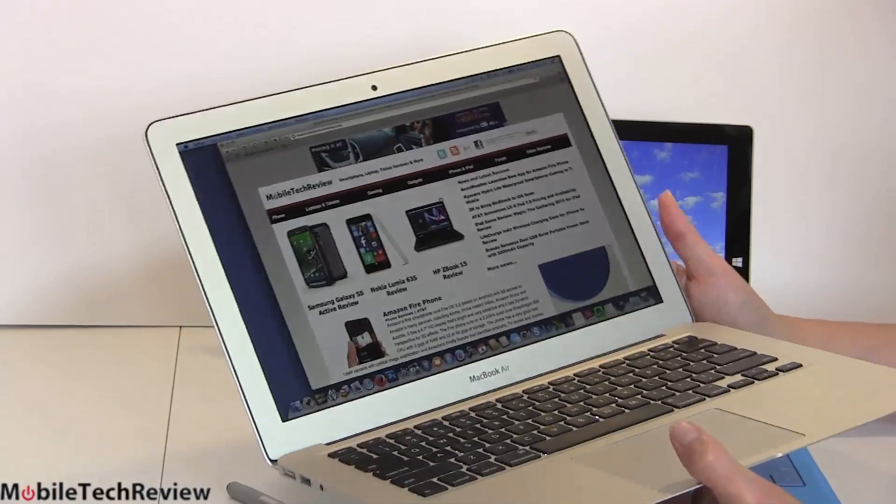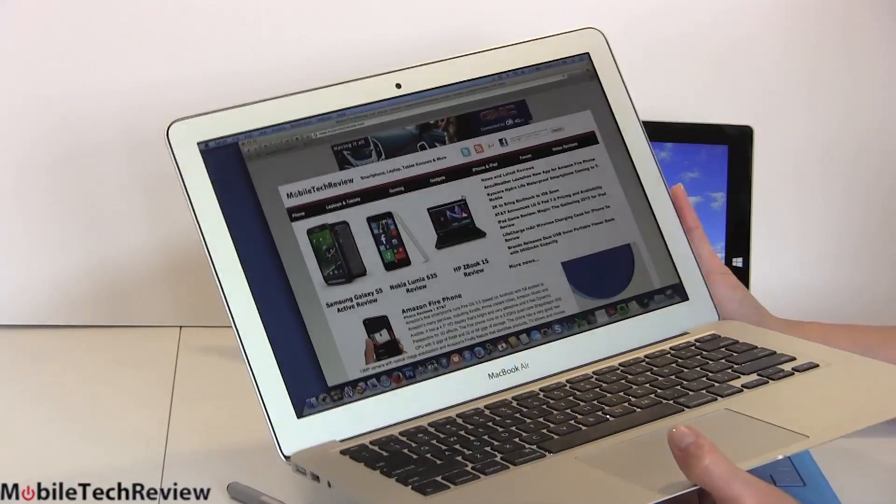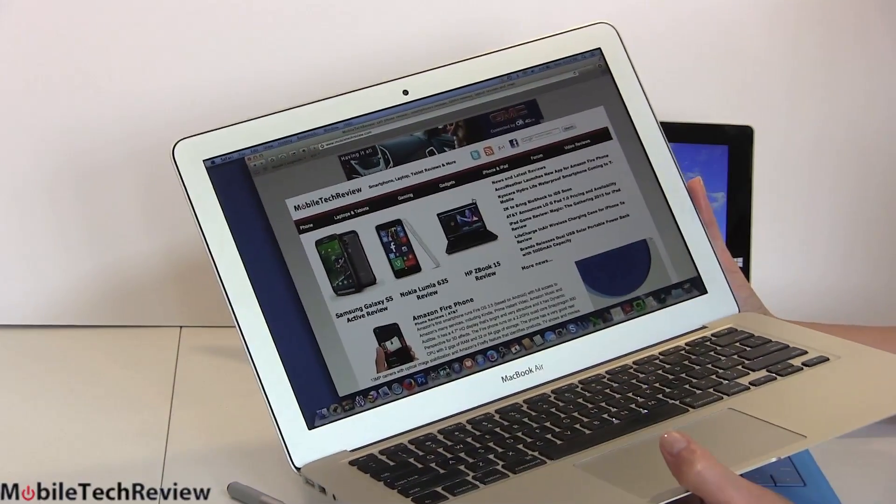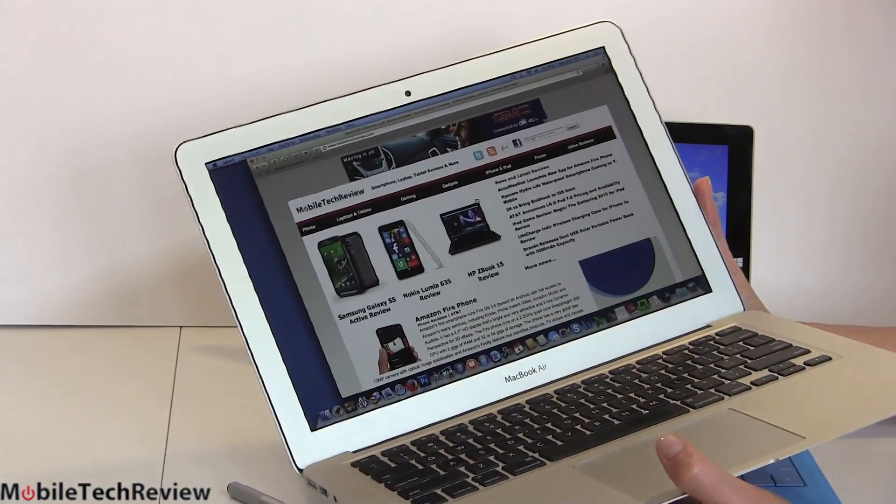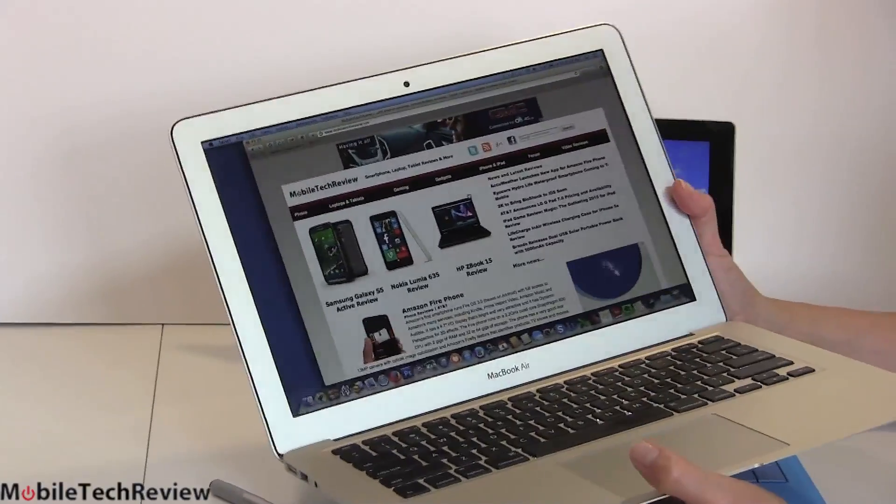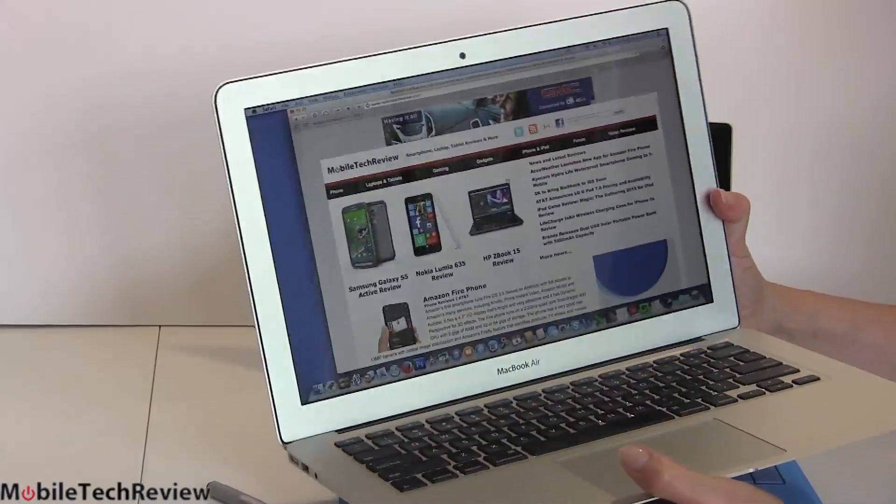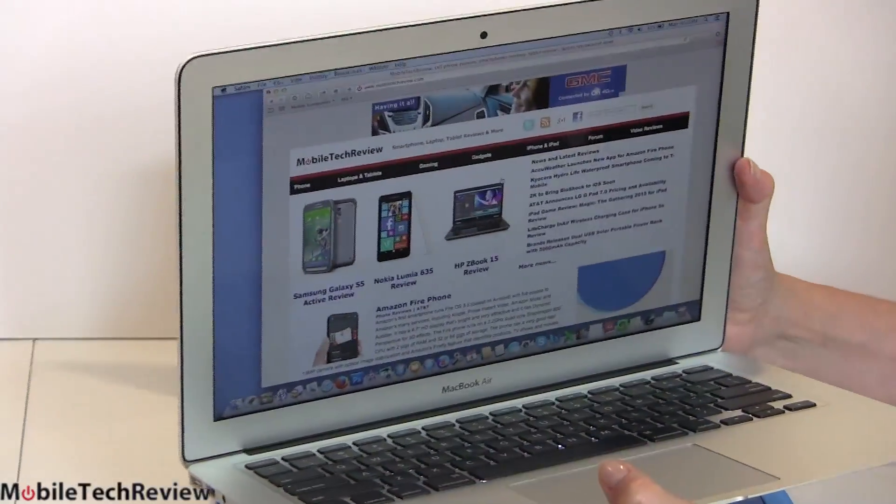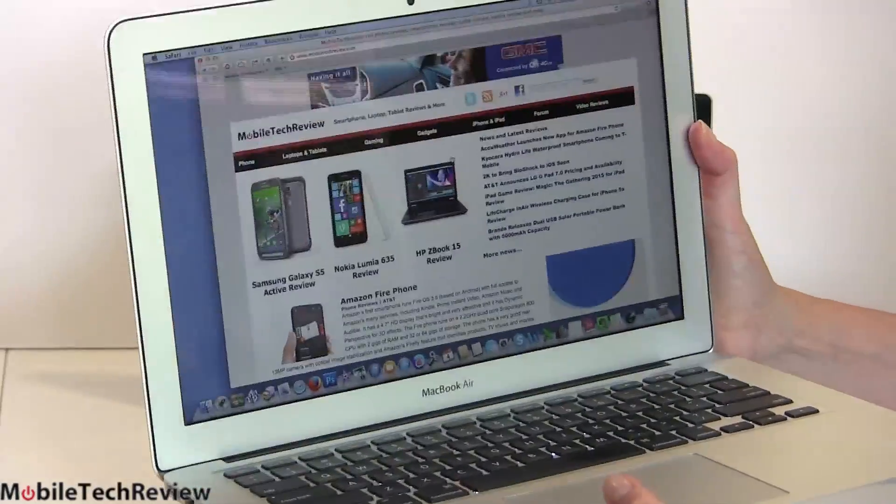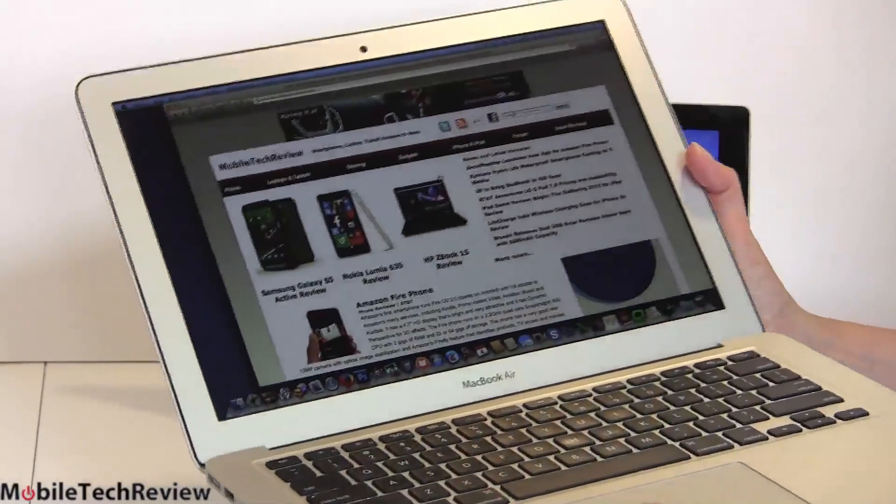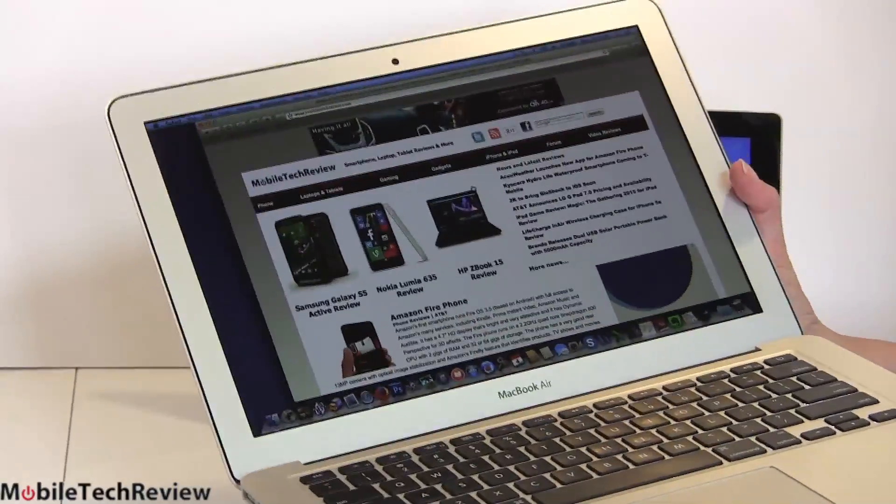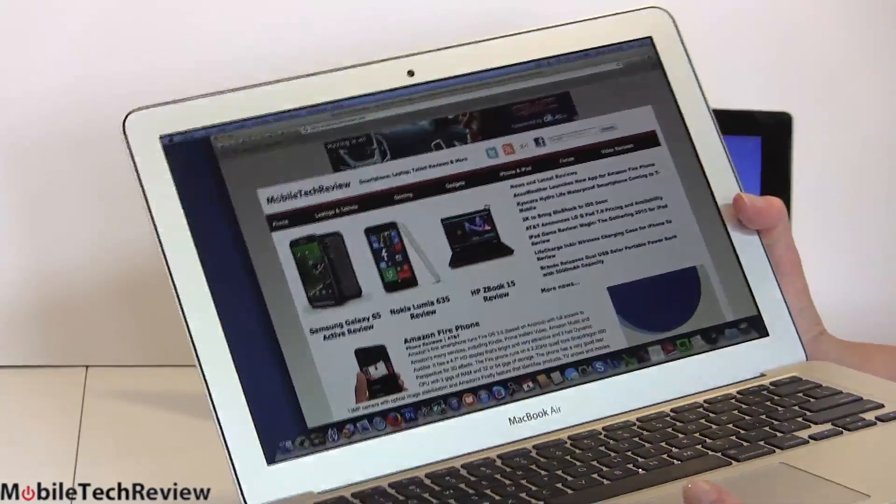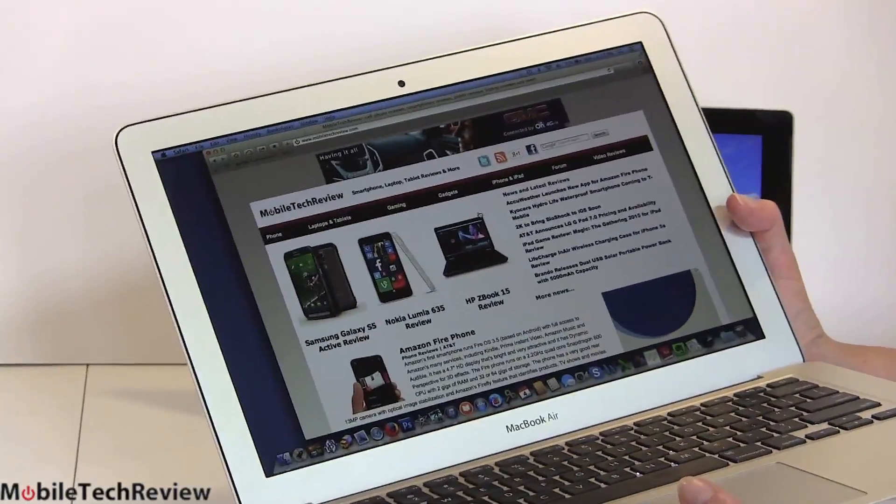The other thing is this is a TN panel, not IPS. Now, it's one of the better TN panels on the market in terms of not suffering much when you do this. You don't see a whole lot of color shift and all that kind of thing. So as TN panels go, it's great. It's still not as good as IPS in terms of viewing angles.